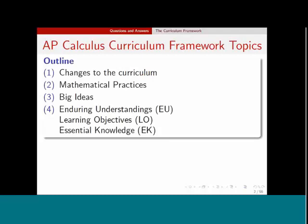I'm going to start off talking about the AP Calculus curriculum framework, and I will talk specifically about changes to the AP Calculus curriculum. I'm going to talk about what they are now calling mathematical practices, the big ideas in the course, and these three items called enduring understandings, learning objectives, and essential knowledge statements.